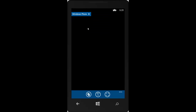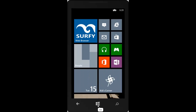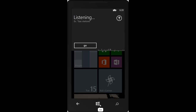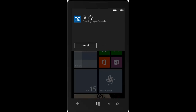When we leave Surfy, we can quickly launch the favorite using a voice command. Surfy, open page Outcoder. Opening page Outcoder.